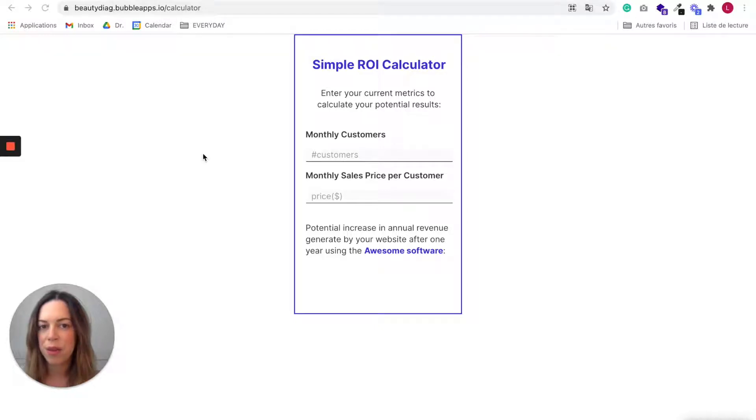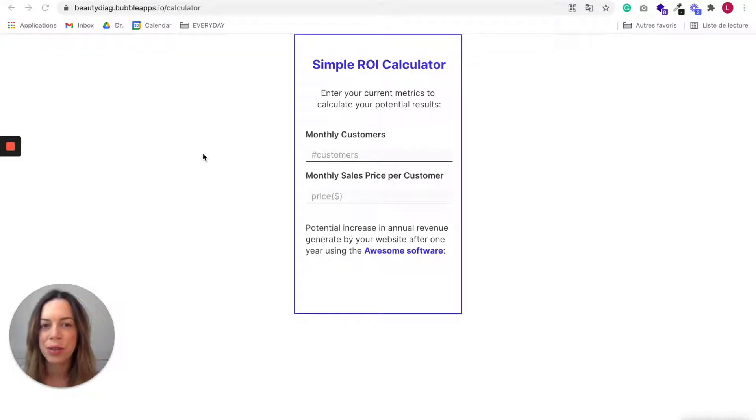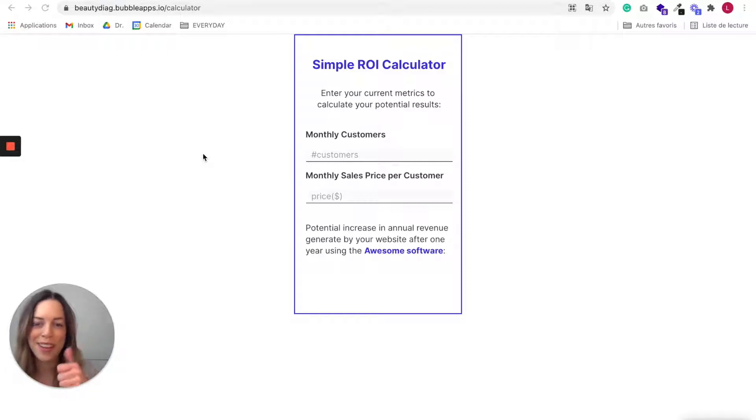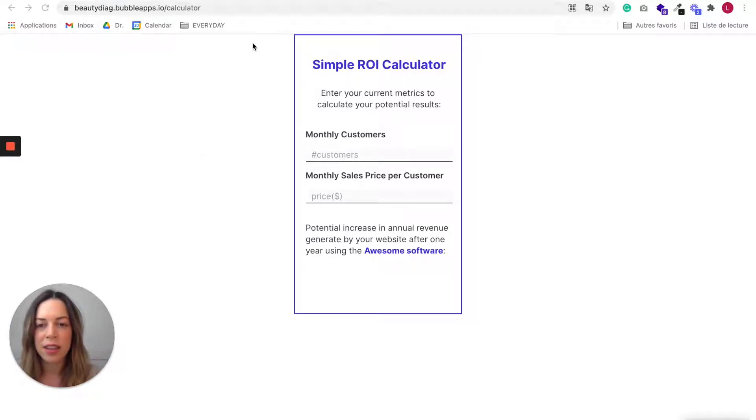Now that you have built your calculator, there are two ways you could use it. The first one, you could add a title,